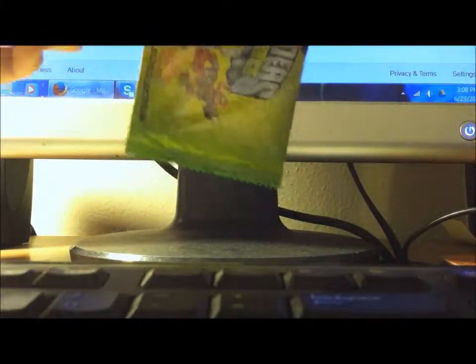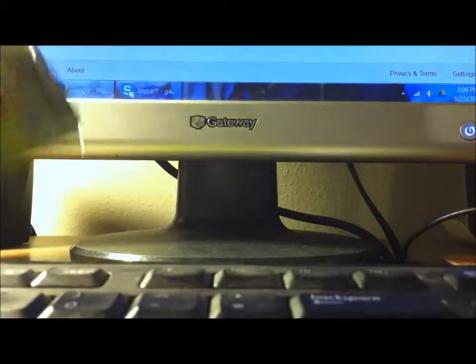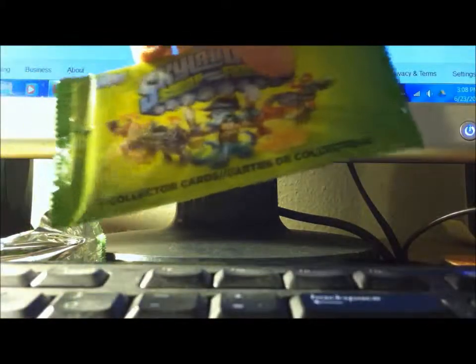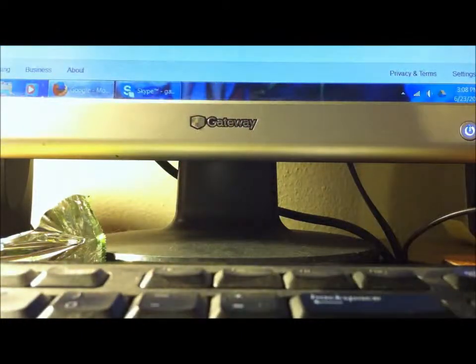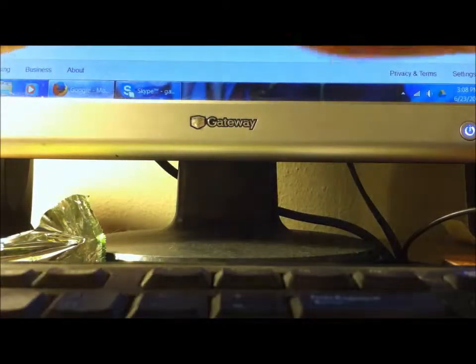So this is the first pack. I'm hoping both of them aren't the same, because it just says 3 collector cards.